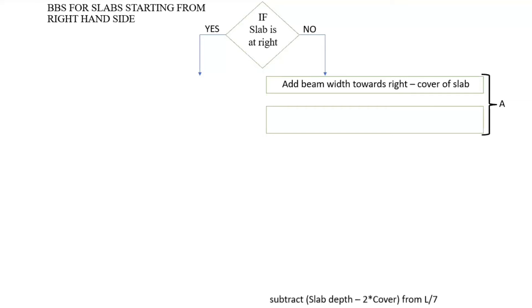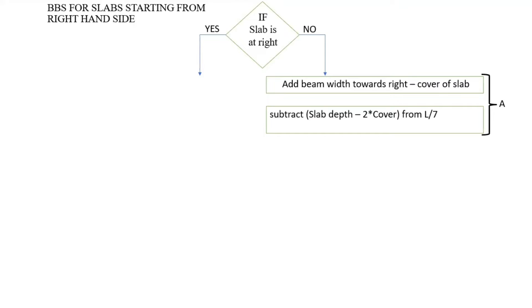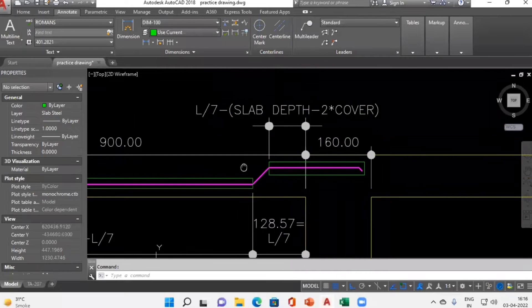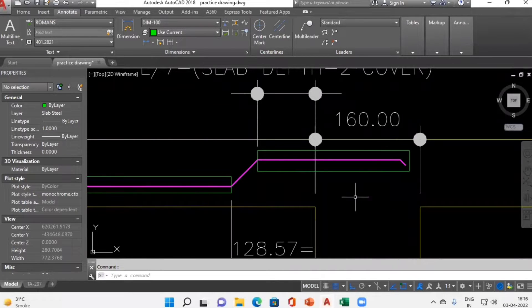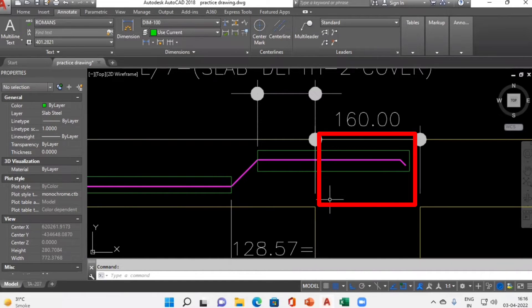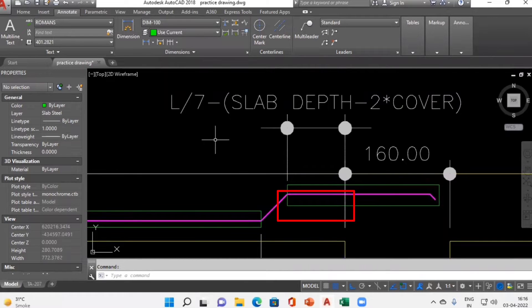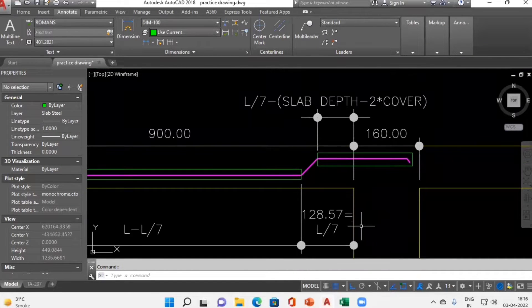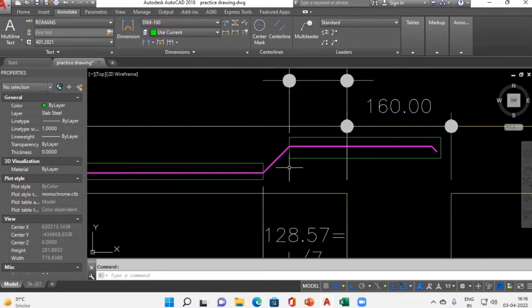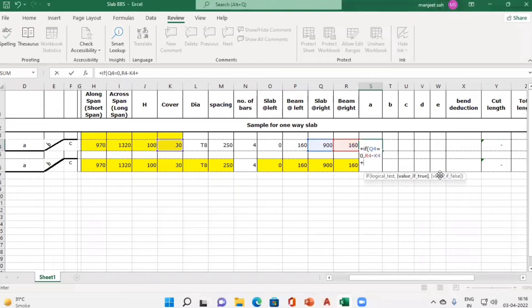Next we add the remaining portion, which is L/7 minus (slab depth minus 2 × cover). Switching to our drawing file, we can see beam width minus cover gives this particular distance, and then for the remaining portion we compute L/7 minus (slab depth minus 2 × cover). At the bottom I have indicated a distance of L/7, and from that L/7 distance I subtract (slab depth minus 2 × cover) to get the complete length.